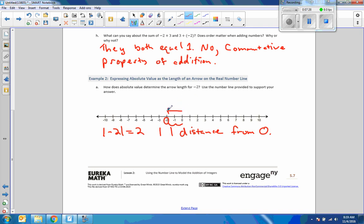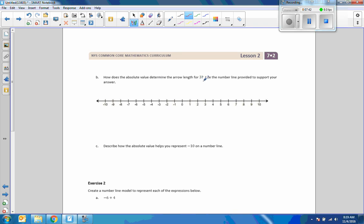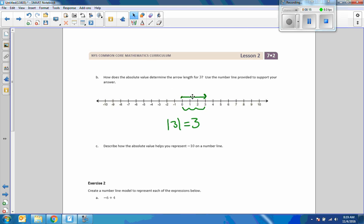The direction does not change the length. It can be 2 units long going to the left, or 2 units long going to the right. Absolute value is the length of the arrow from 0 to a given number. How does absolute value determine the arrow length for 3? We start at 0 and go to the right until we get to 3. That distance is 1, 2, 3. So the absolute value of 3 equals the length of this vector, which is 3. The distance from 0 to 3 is 3, and the distance from 0 to negative 3 is also 3.